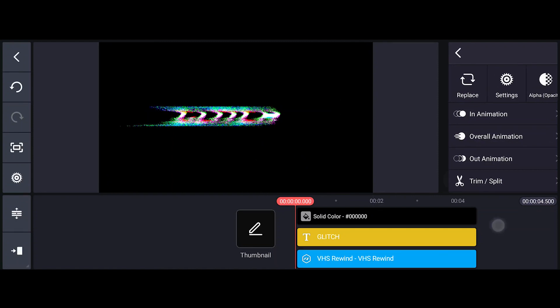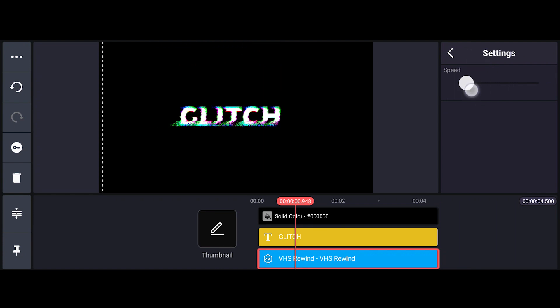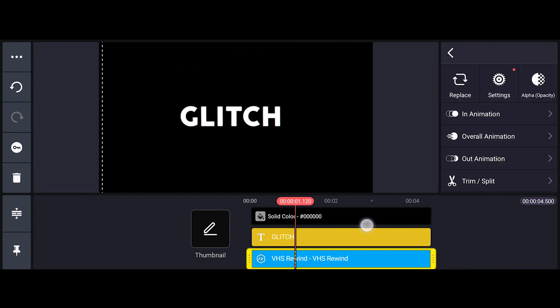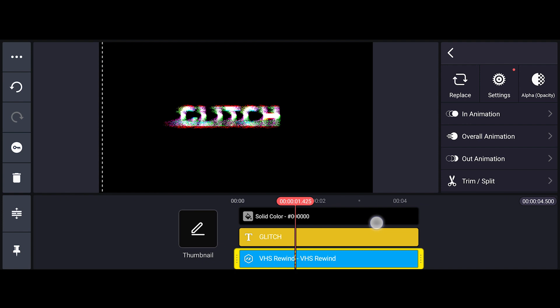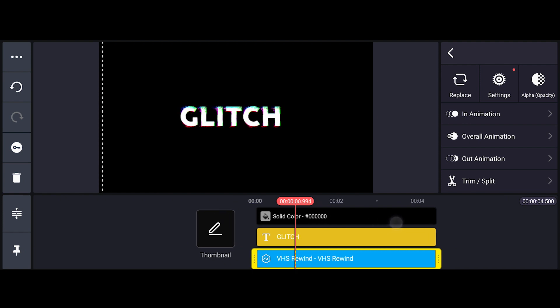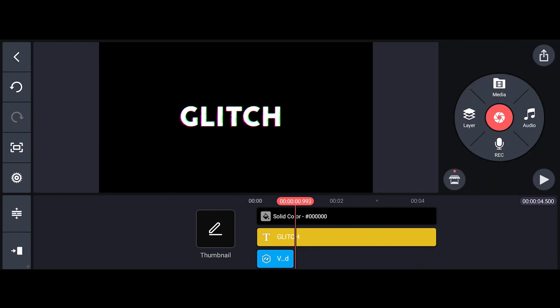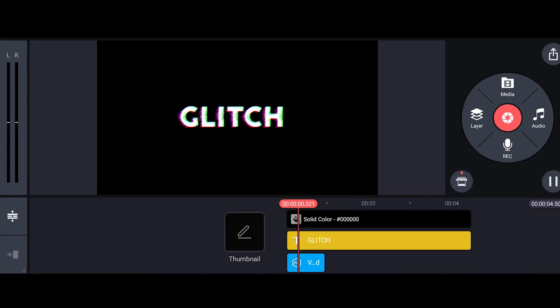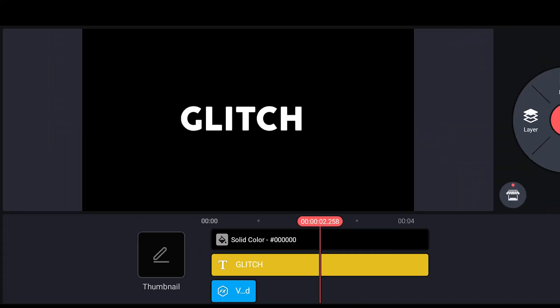Now go to Effect Settings and bring that value to 9 or 10. Trim the effect layer to half. Now let's play it and see how it looks. Okay, that's good.